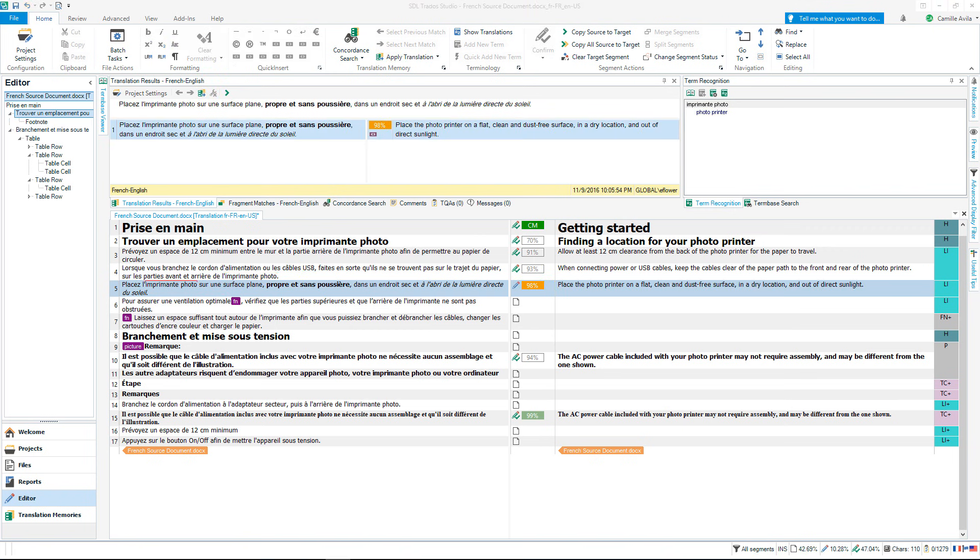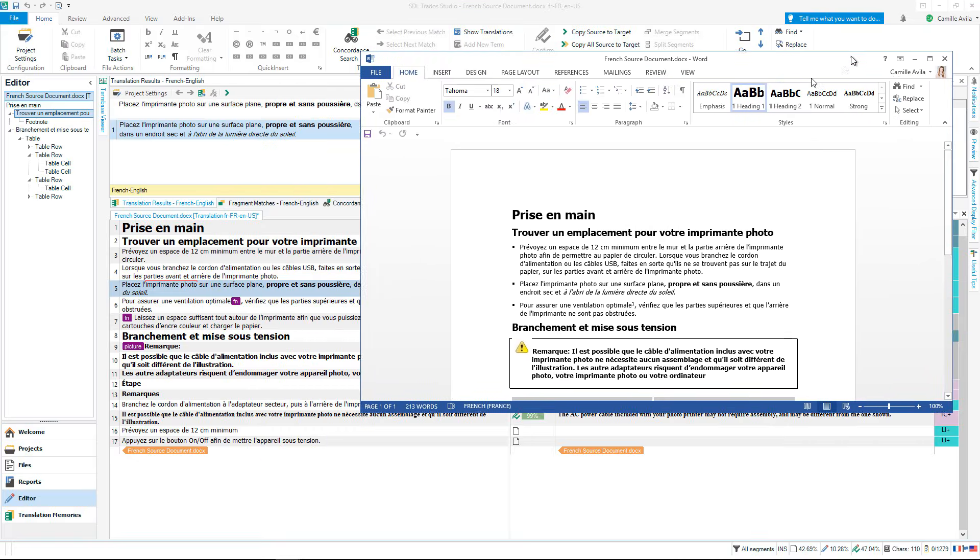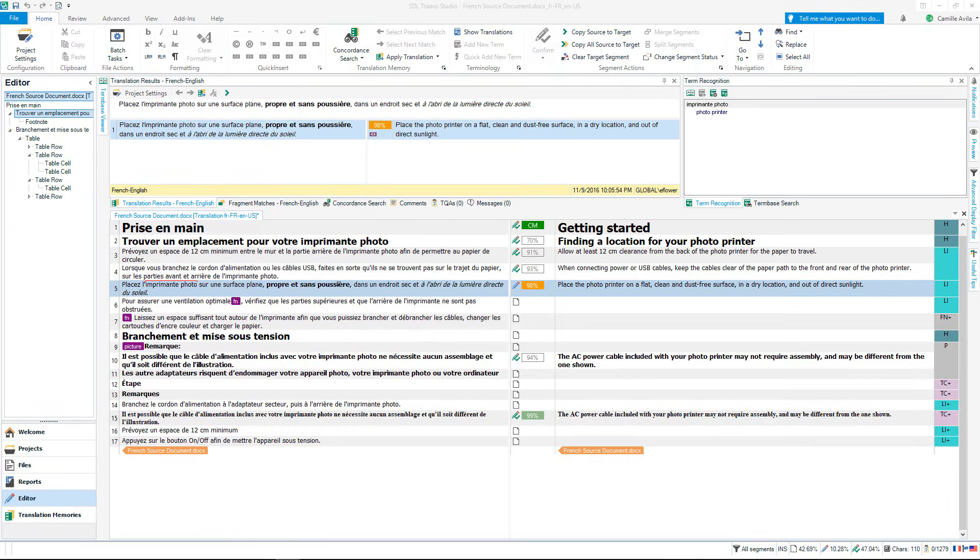The formatting in the source document included bold, italics and an icon. This formatting has been handled by Studio using tags to save you time and allow you to focus on translating and not working around and wasting time with tricky formatting.